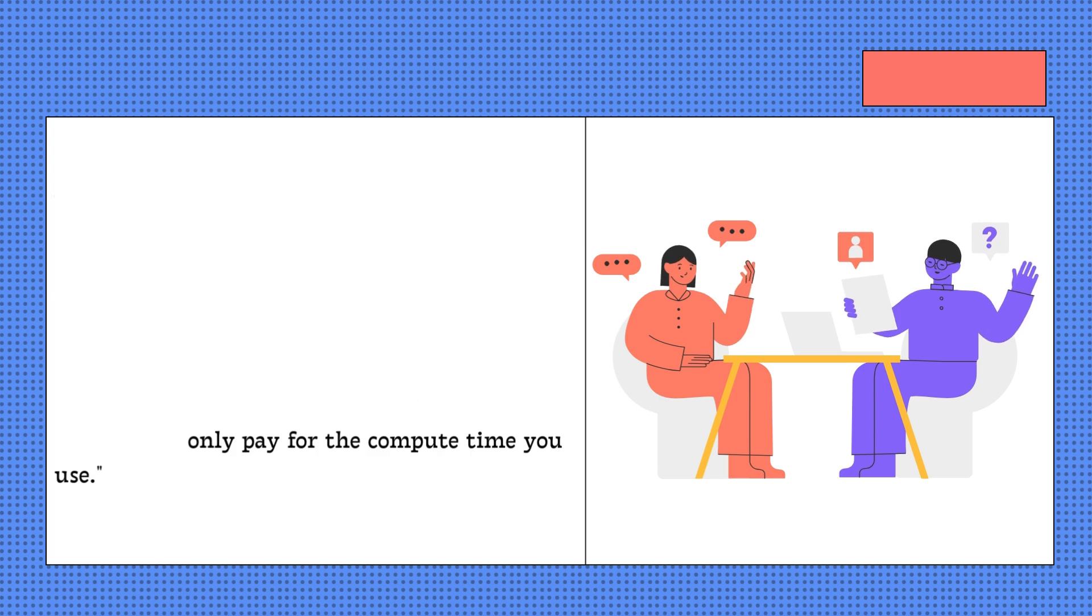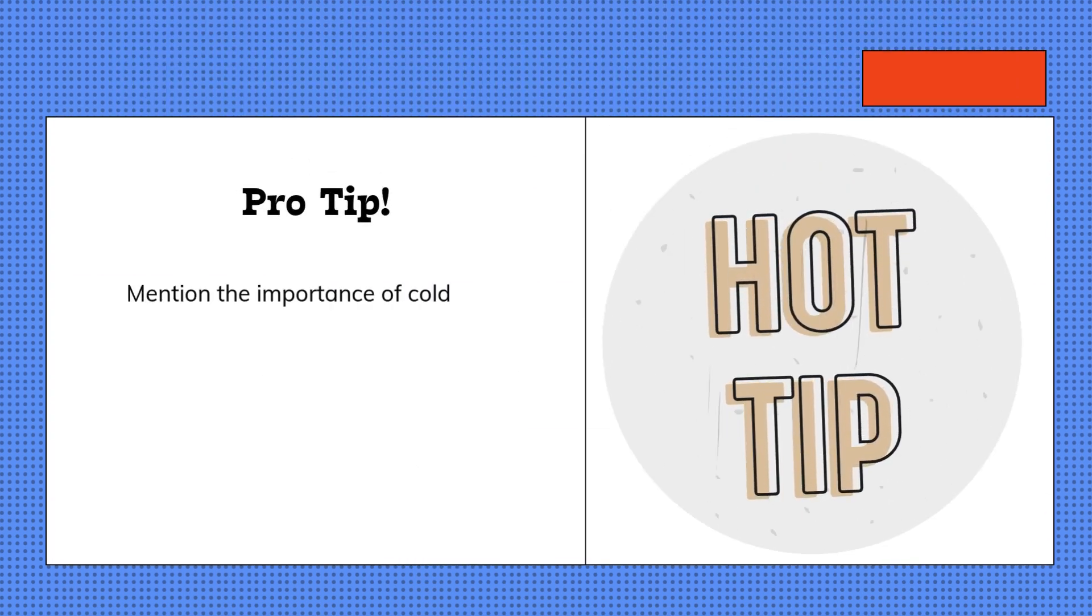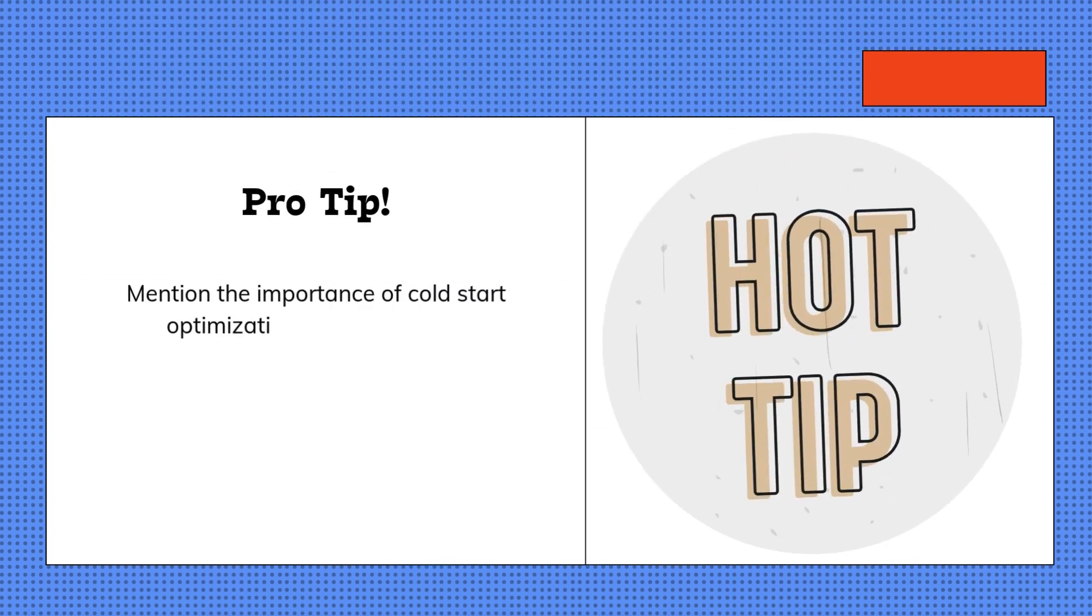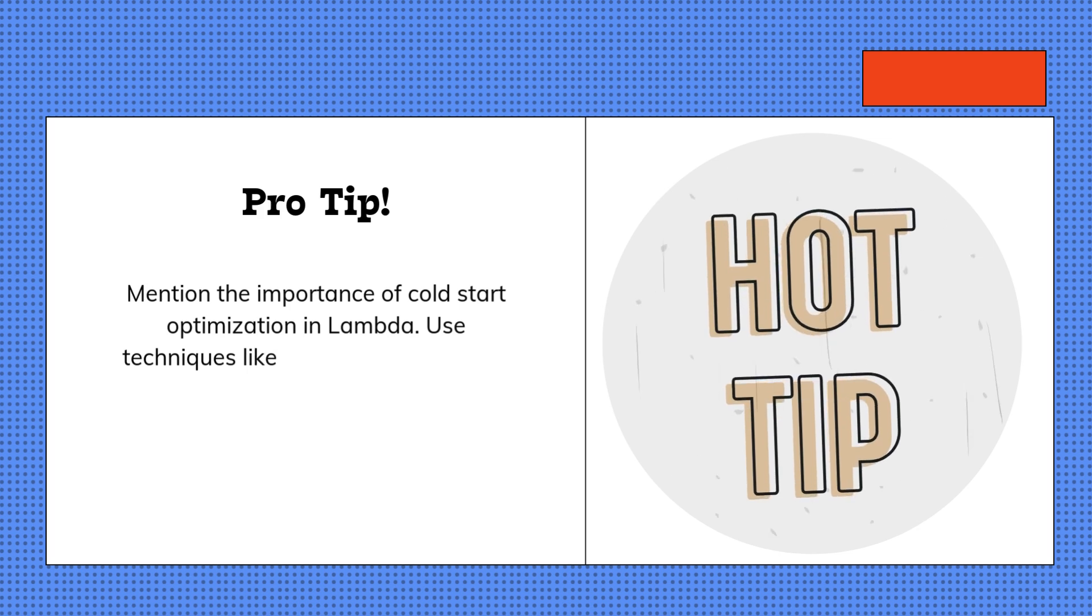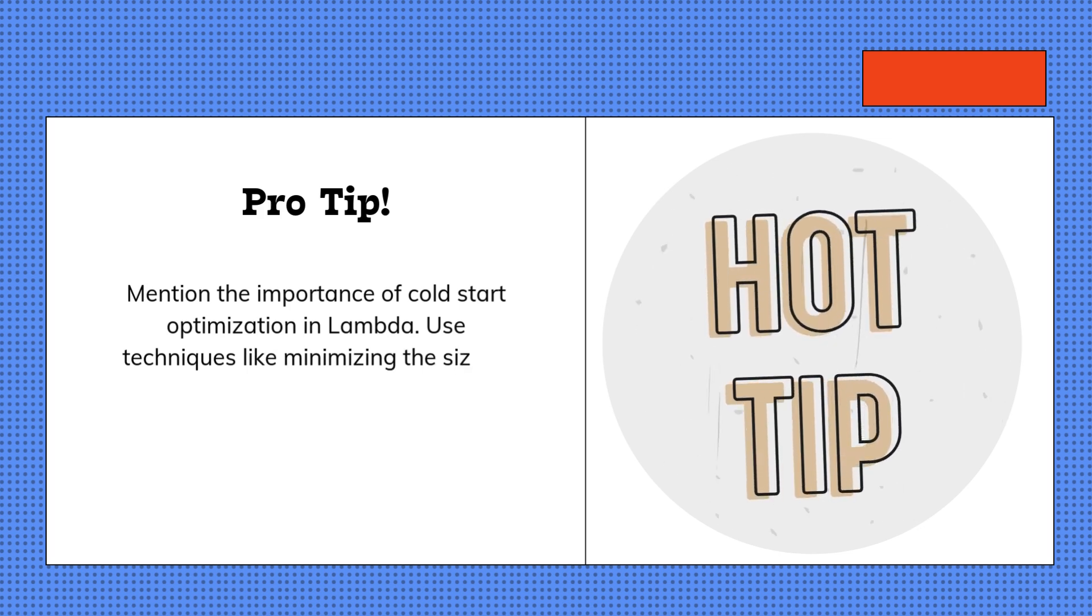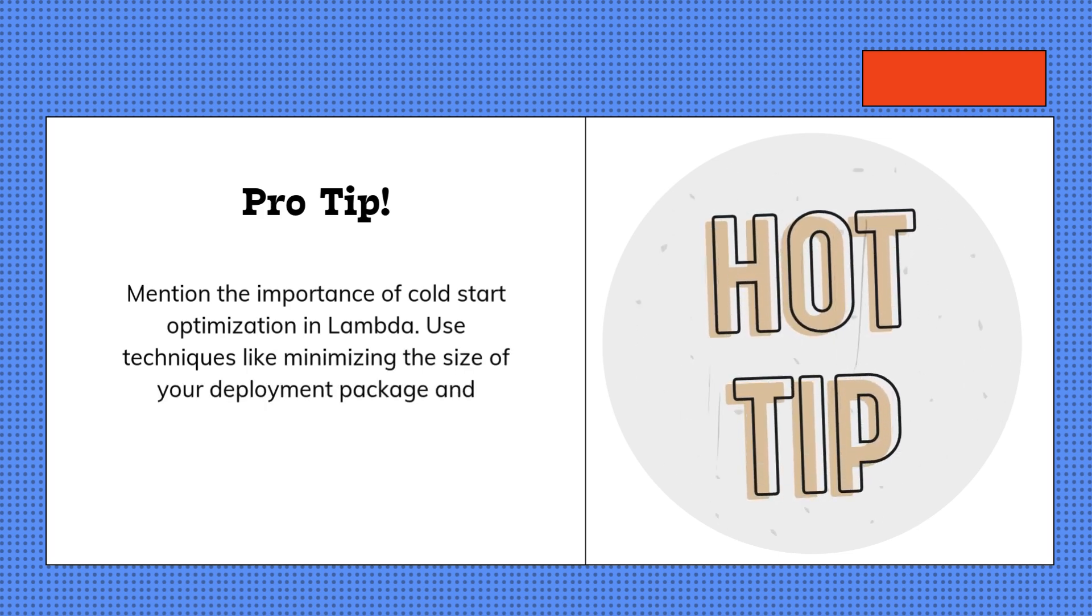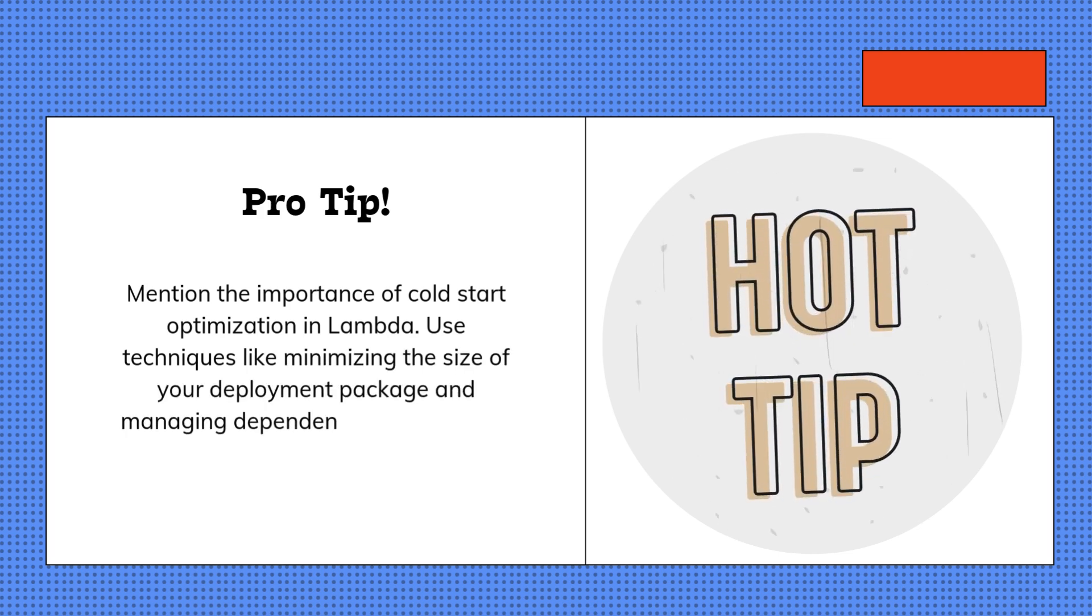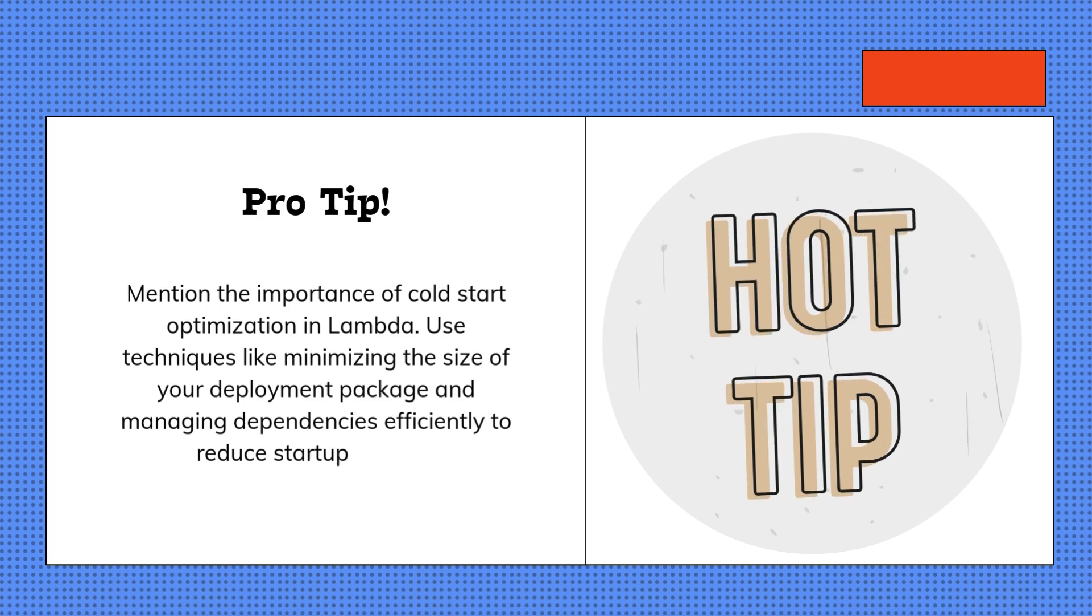Pro tip: Mention the importance of cold start optimization in Lambda. Use techniques like minimizing the size of your deployment package and managing dependencies efficiently to reduce startup latency.